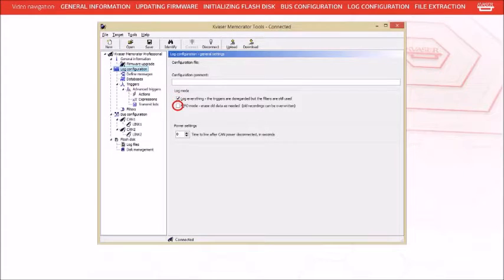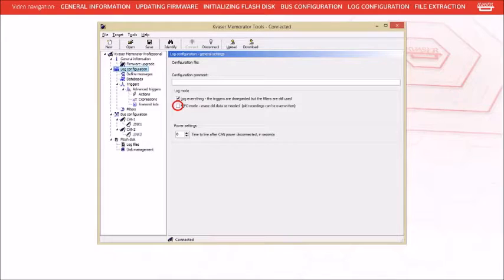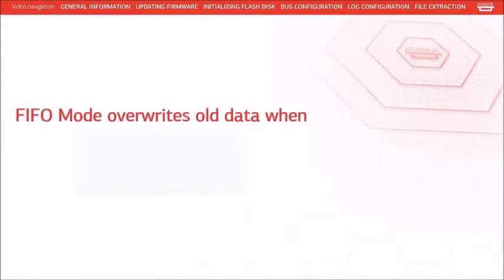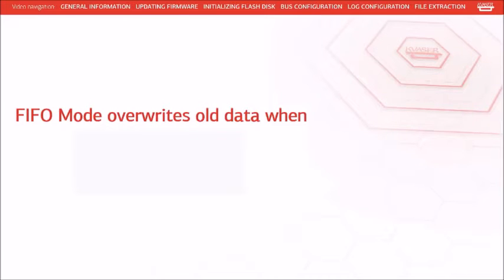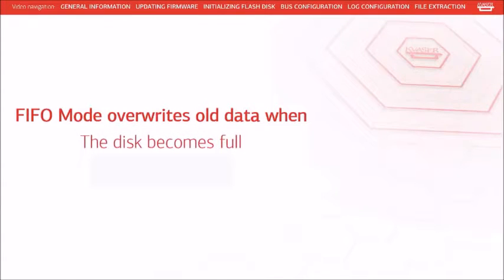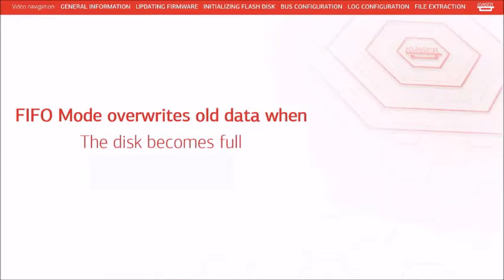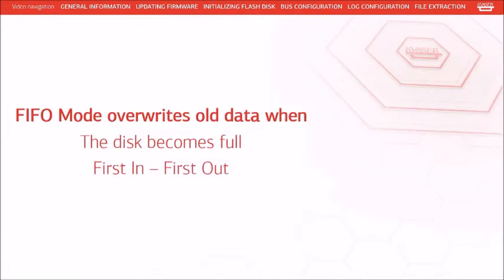The FIFO mode allows you to choose whether the Memorator Pro stops recording once the memory card becomes full or not. If FIFO mode is not checked, the unit will stop recording once the card becomes full. However, if FIFO mode is checked, the card is treated like a circular buffer with the oldest messages being deleted to make room for the most recently recorded. Thus the name FIFO mode. First in, first out.